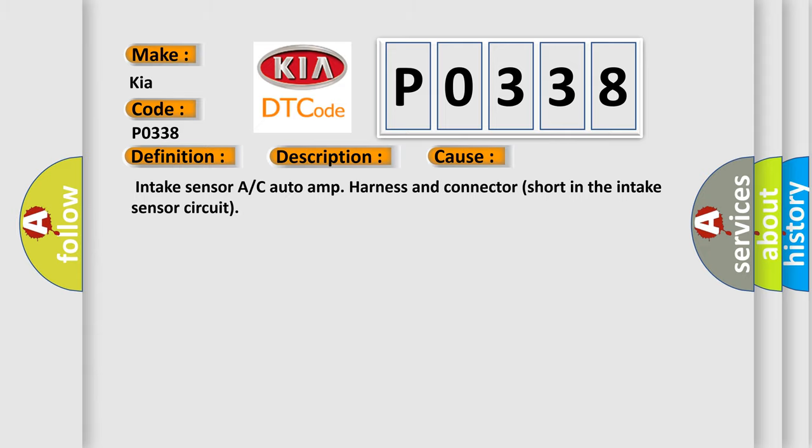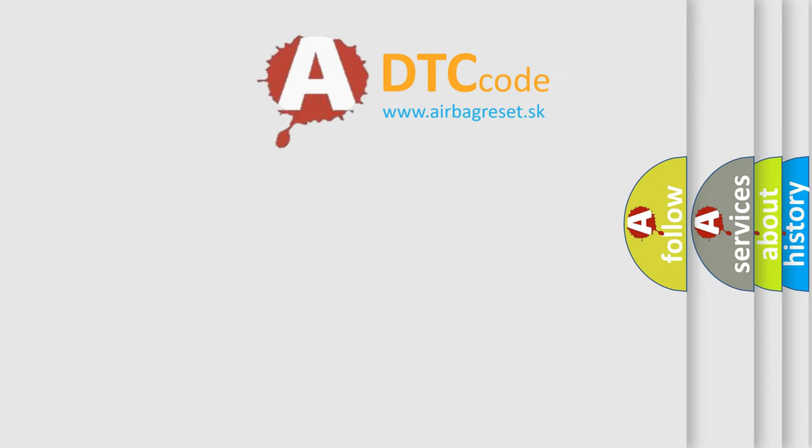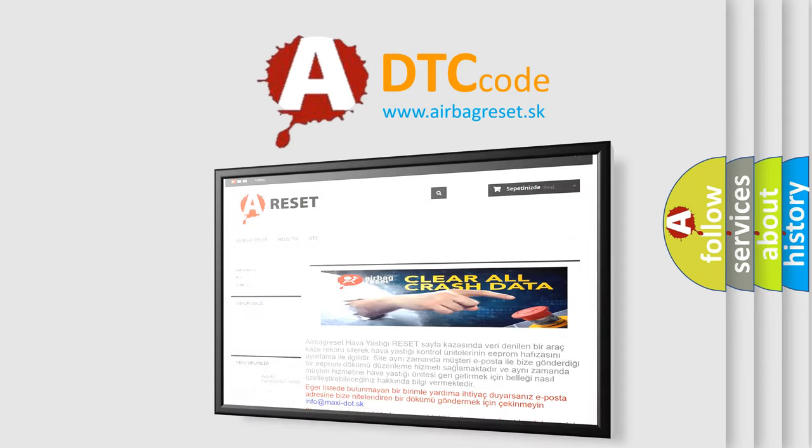The Airbag Reset website aims to provide information in 52 languages. Thank you for your attention and stay tuned.